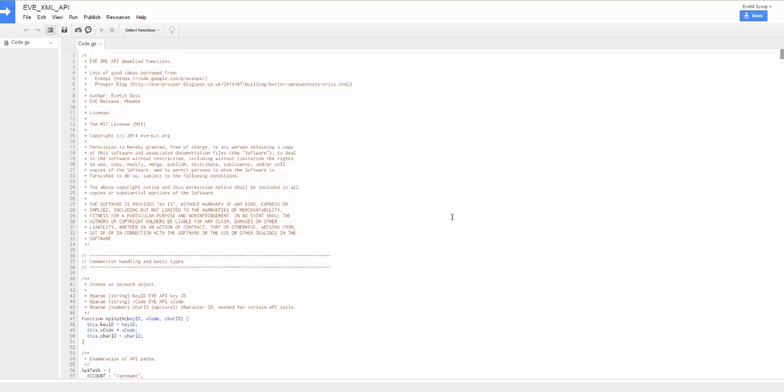Hello, everyone. This is a short video demonstrating the Eve XML API we released today as a Google Script Apps Library. It makes it really easy to make API calls directly from your Google Docs spreadsheets or docs or whatever. So this video is just going to cover the basic layout of the library and then show a few simple examples of how to use it.